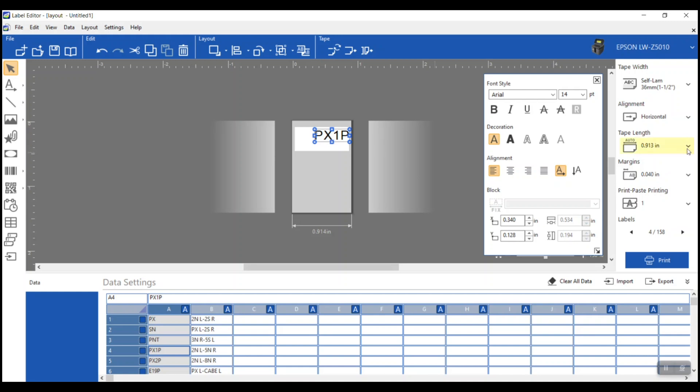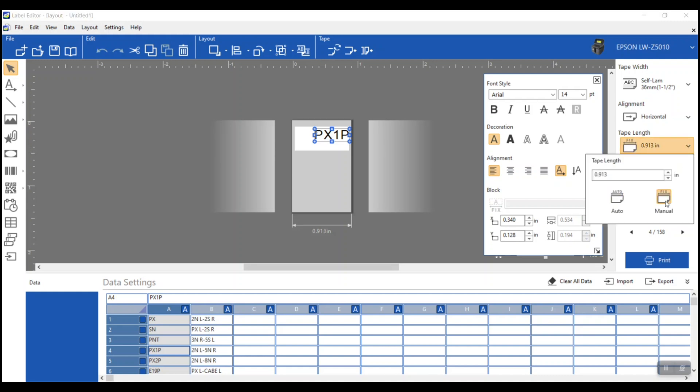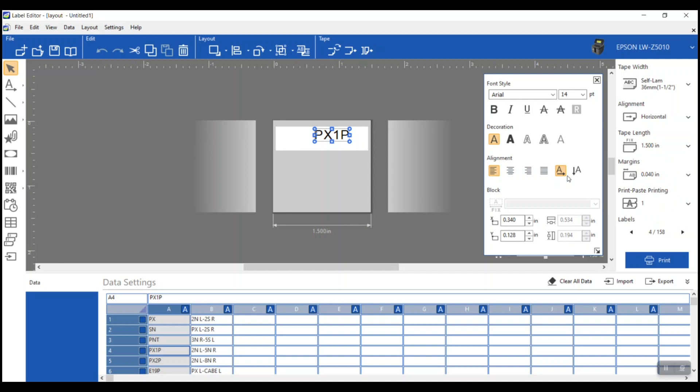Right now, the label is on an auto length. It's just going to make it as long or as short as whatever I put in. But I actually want to make this a preset length. So I'm going to click on the length feature here. And I'm going to click manual, and I'm going to set this to one and a half inches. So 1.5 and hit return. Now it's applied that to my label.